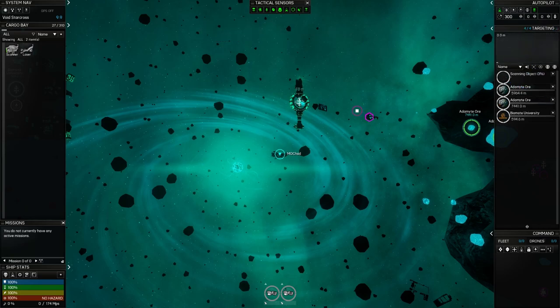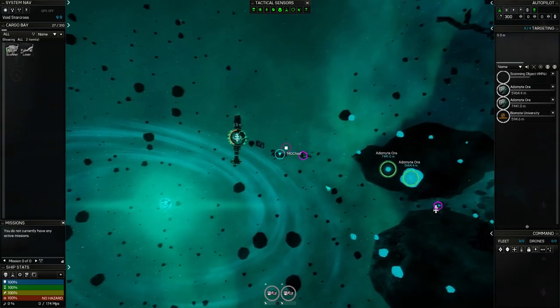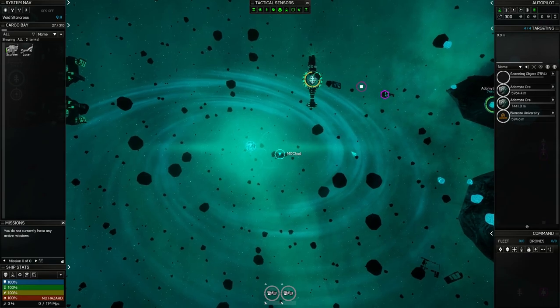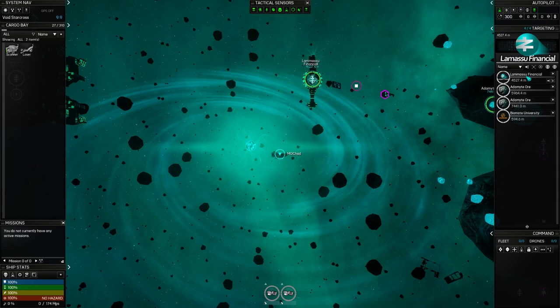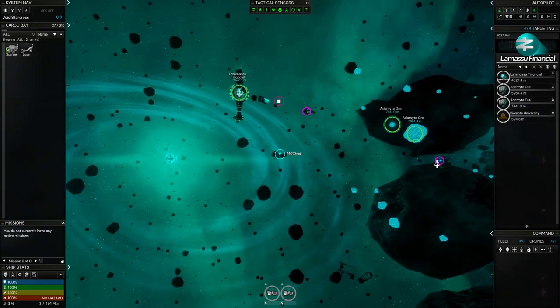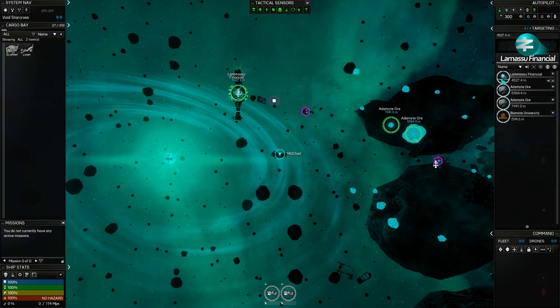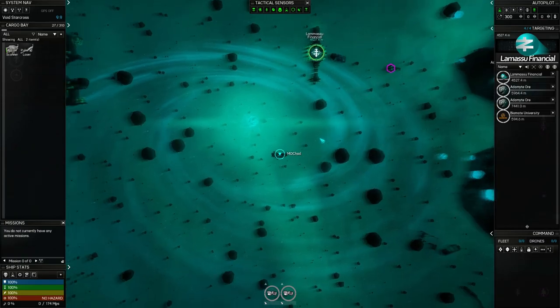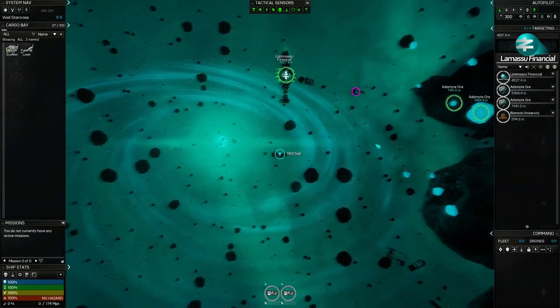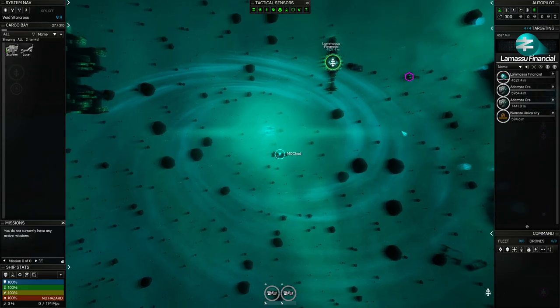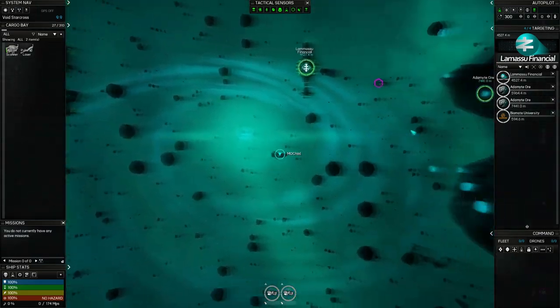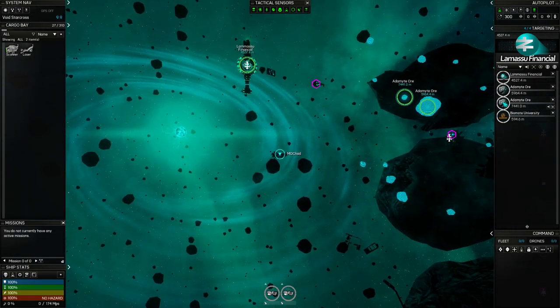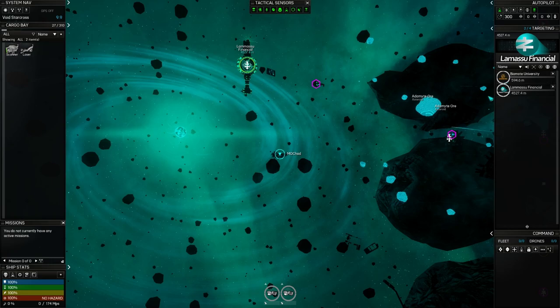I'm going to click on this one. In just a few seconds, it will pop up that it's a station. I think that's the finance station, yeah, Lamasu Financial. So now I have four items in my targeting right now. The easiest way to stop targeting something is to come over here and right click on it. You can also click this X and that will untarget something, but just a right click on the image takes it away.